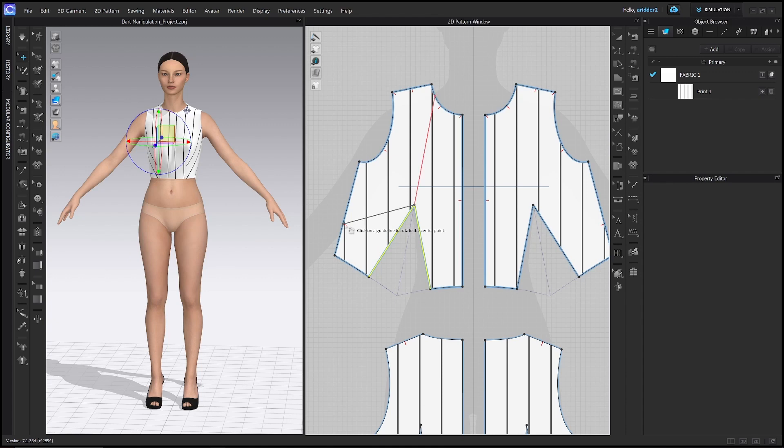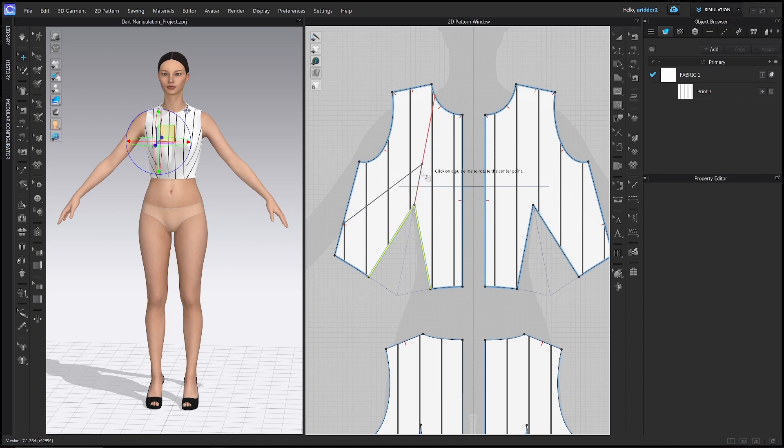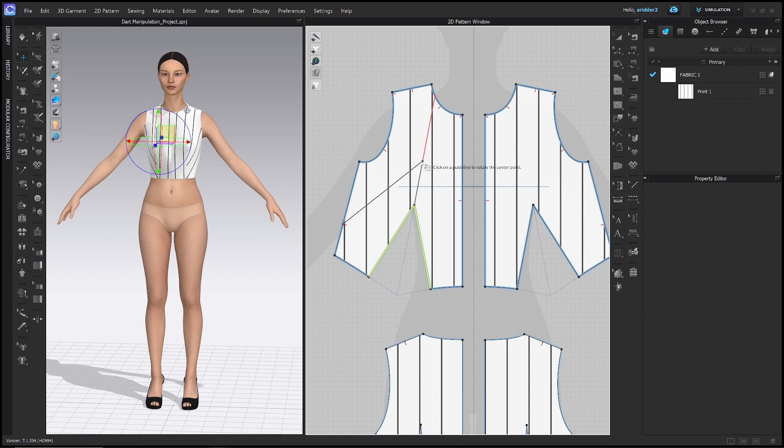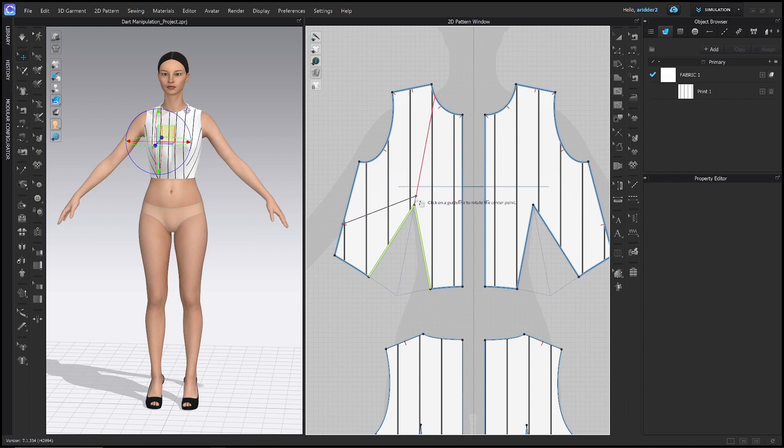And now it's given me another step. It says click on a guideline to rotate the center point. So what this is saying is what is going to be the new direction of the dart. It can shoot up towards the neckline, it can be around here, it can go any place along this guideline that you want it to. But for the sake of this tutorial, we'll keep it exactly at the same point that the previous dart was. So we'll go ahead and click there.